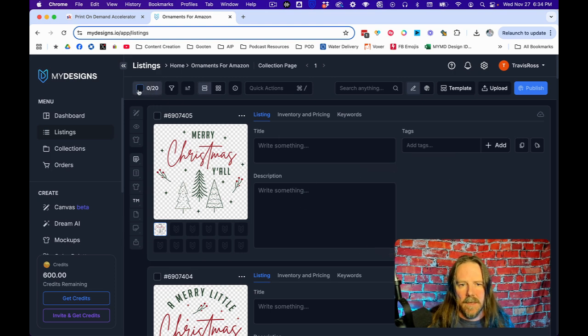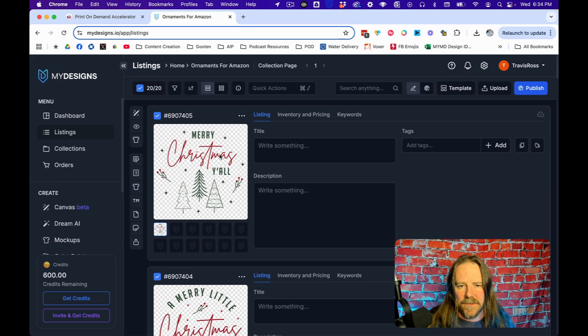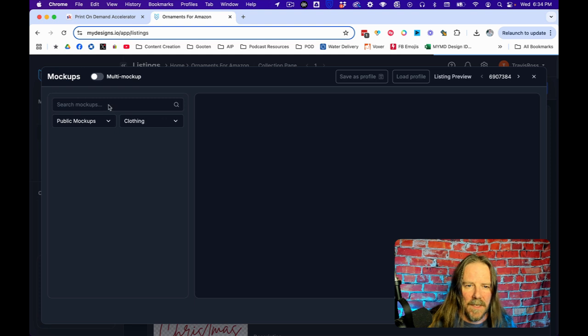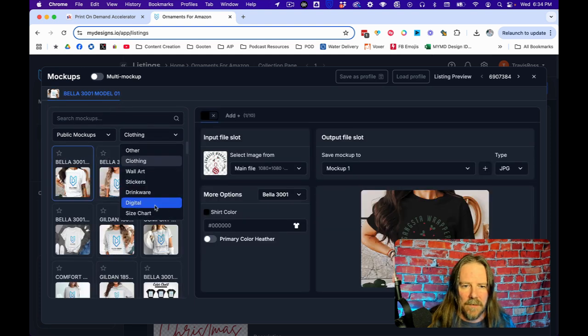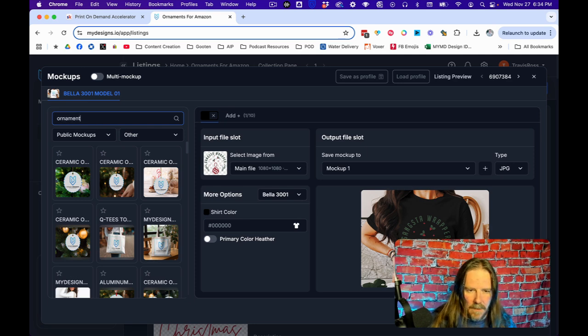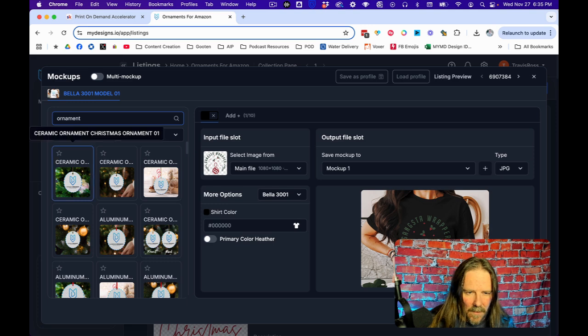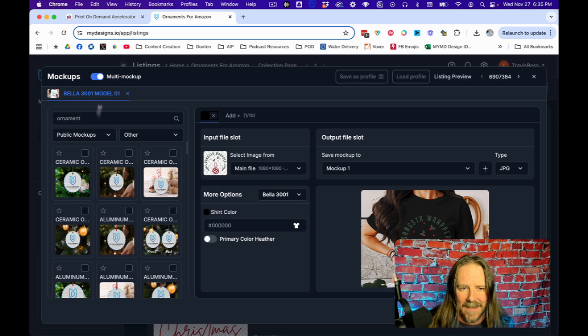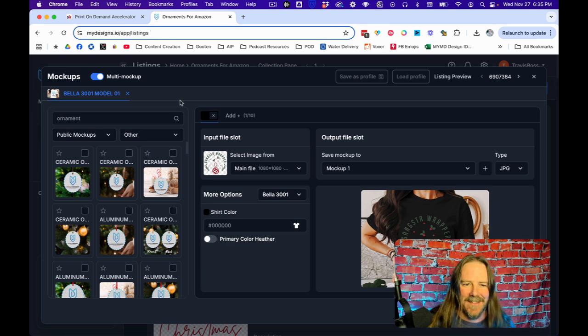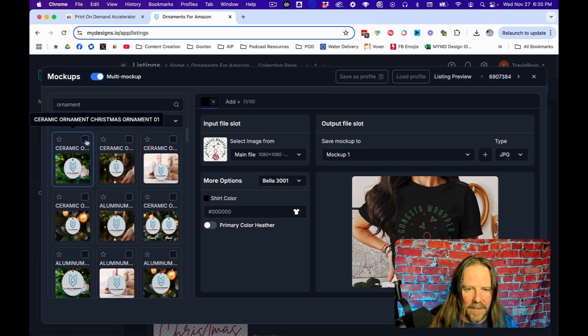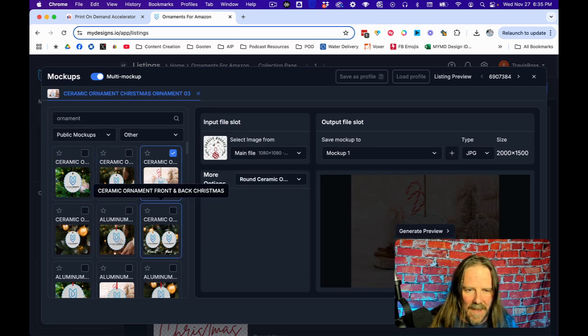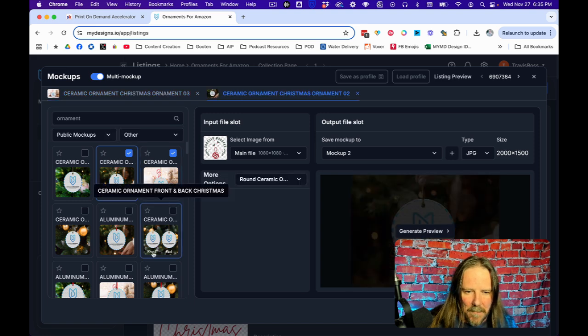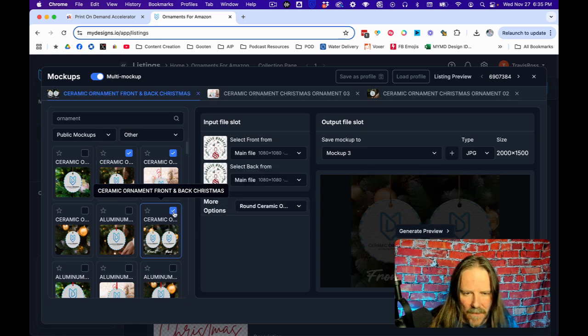So I have 20 listings in here and I'm going to select them all. The first thing I want to do is I want to do some mockups. So I'm going to go to mockups, I'm going to go to image mockups. And I'm going to come here to other and search for ornaments. Here's all my ornaments. You can see there's ceramic and aluminum. I want to make sure I get the right ones. I'm going to come up here and select multi-mockup so I can select more than one.